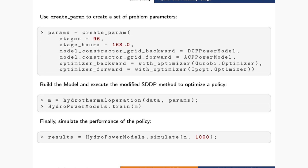The user uses createParam to set the parameters of the time-inconsistency study they want to run. They define the number of stages to plan ahead, the number of hours in each stage, and now they pass not only one network formulation and one related solver, but two — one related to the simplified model and one related to the detailed one. After that, as you would normally do in HydroPowerModels, you pass your parameters and unit data to create the multistage stochastic problem and train your policy. After you train a policy, you can simulate it for different scenarios and see how it performs.